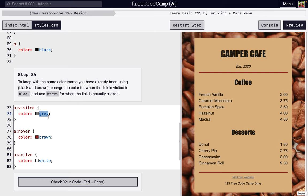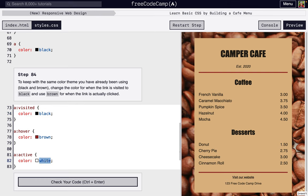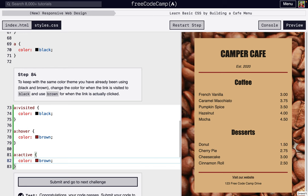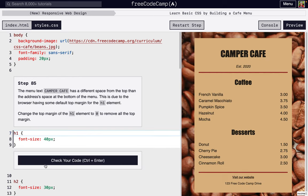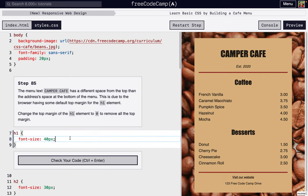So we actually want to just keep it to the same color scheme that we have been using. We want visited links to be black, and then we just want everything else to be brown. It was fun having it white, but it doesn't match the color scheme that we're going for right here.